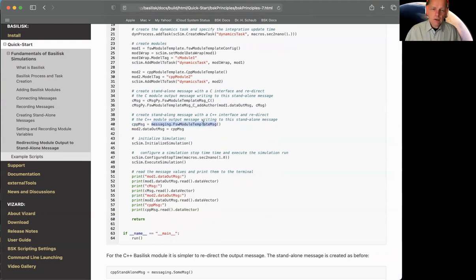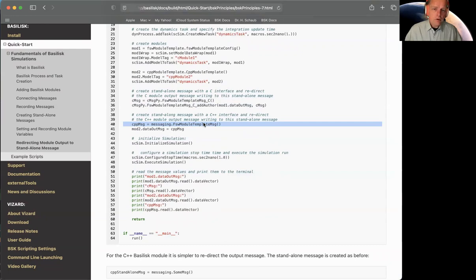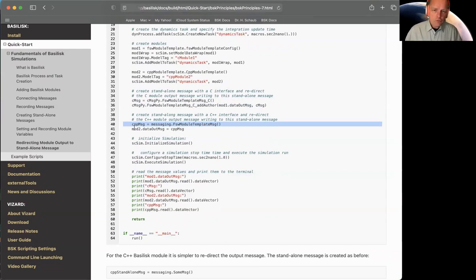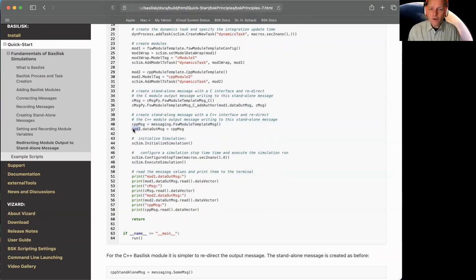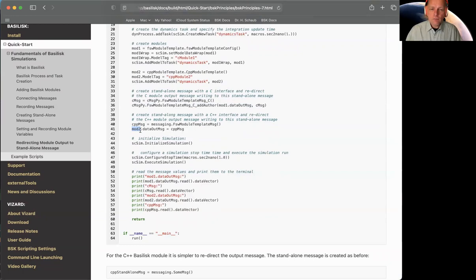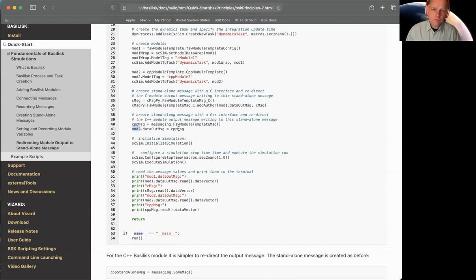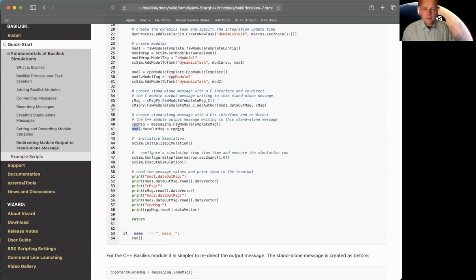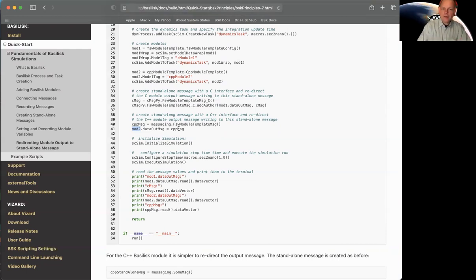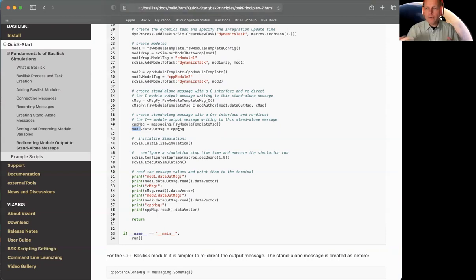Now we want to, now that we have this standalone message object with a C++ wrapper, we want to make sure we can actually redirect module two to write to it. And with C++, this becomes really nice. All you have to do is say data out message equal to this. And this will be redirected automatically that if module two writes to its output, its output internally becomes identical to this external one. The handles are the same. So this can also work with multiple modules redirecting to this one C++ message. They will all point to the same message object automatically. And that's kind of nice.